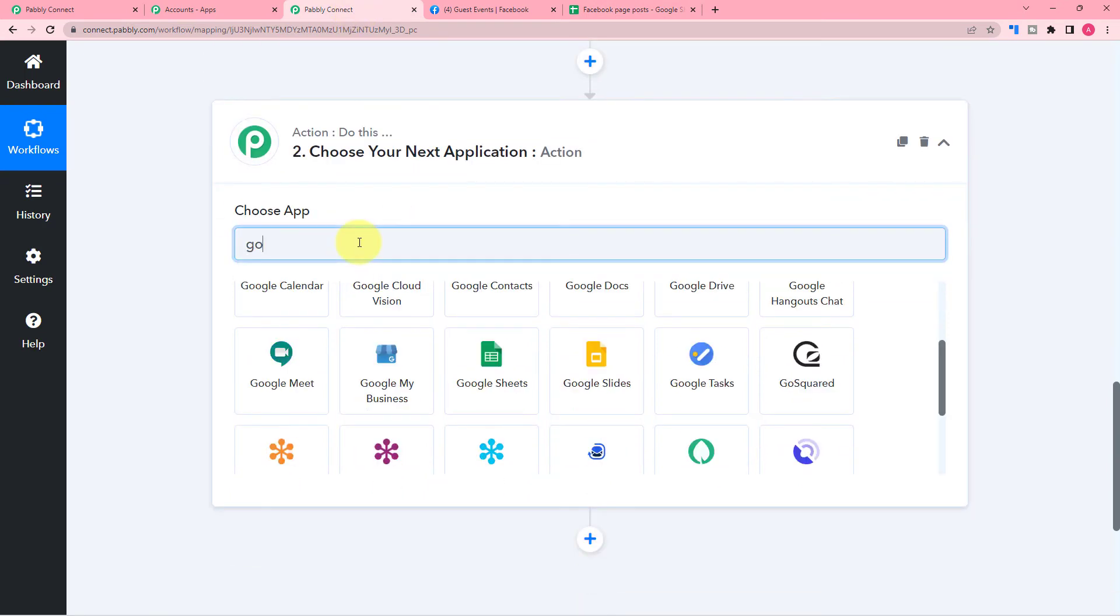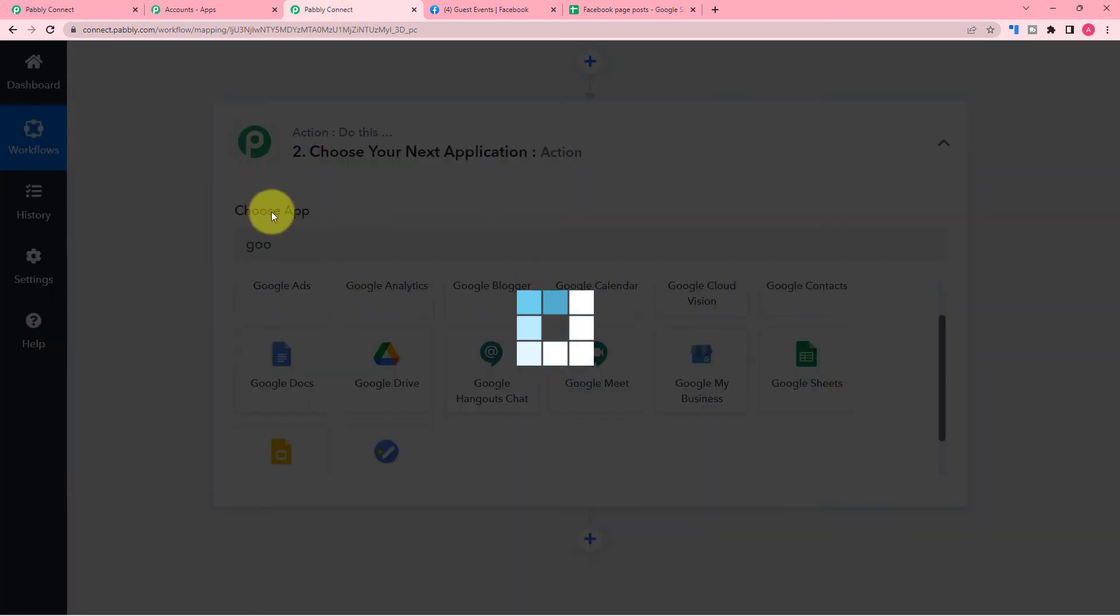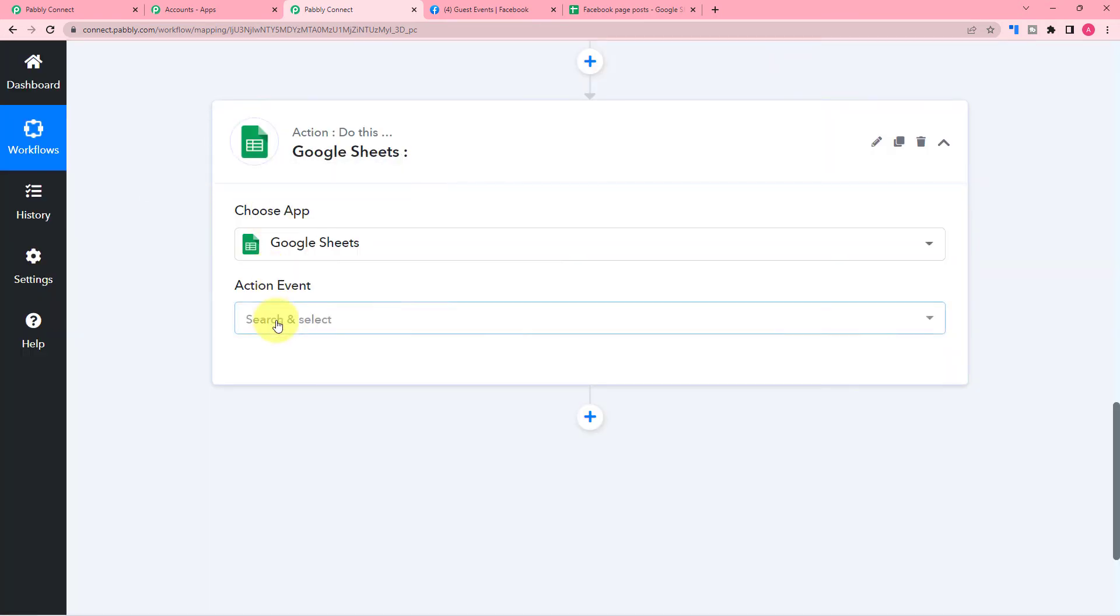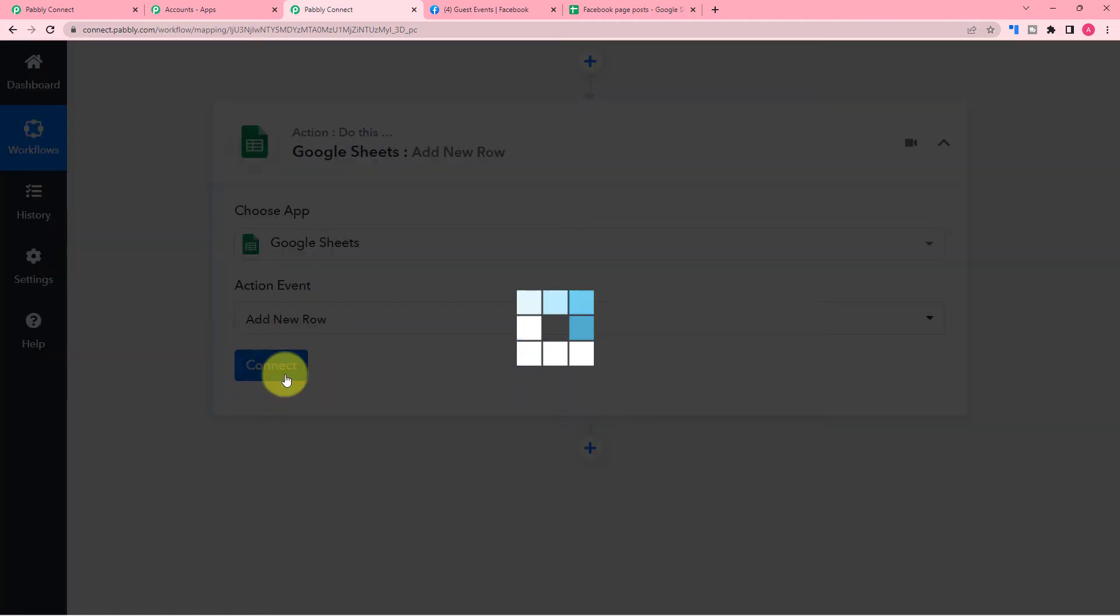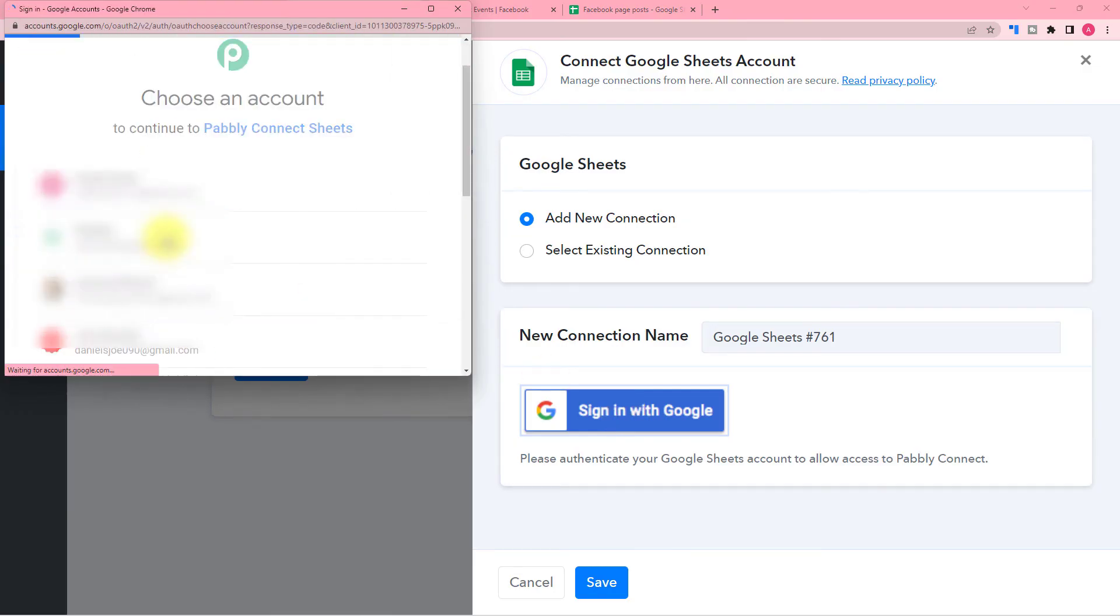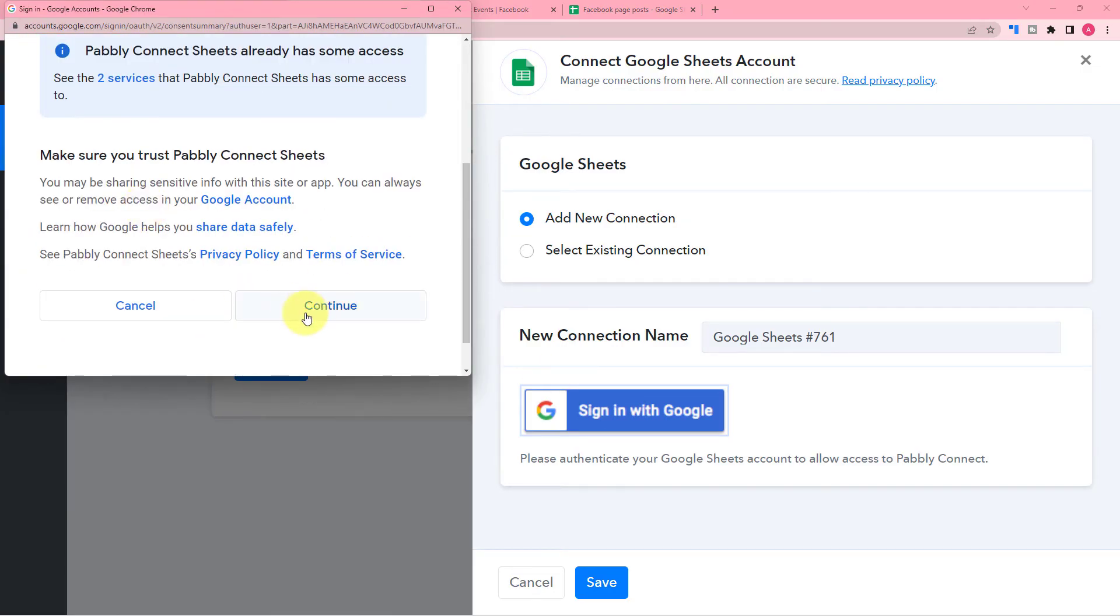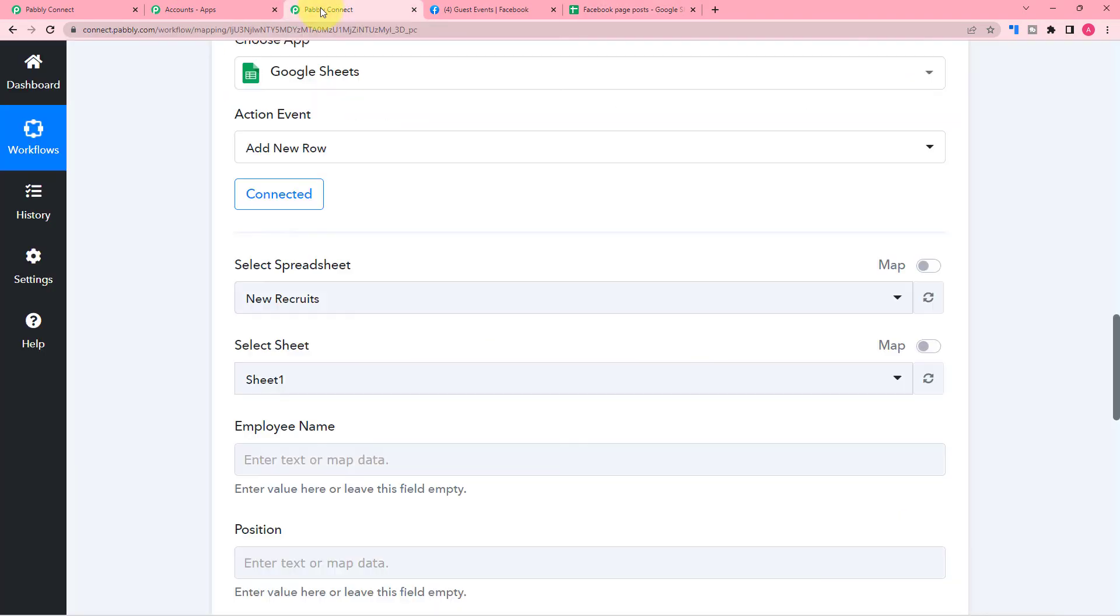So for that, we are going to connect this spreadsheet in the action step. And then select the action event as add new row and then connect with Google Sheets. After getting connected,